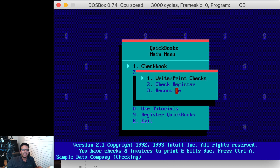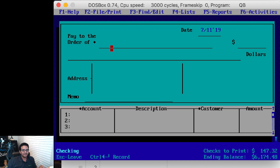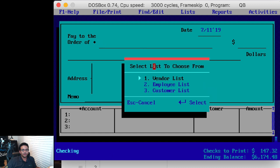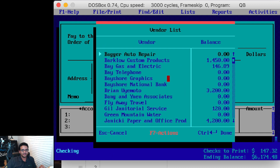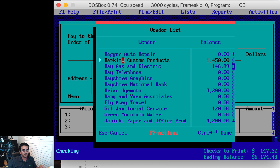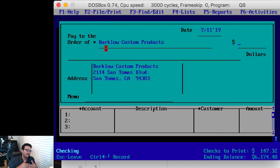I'm going to click on Checkbook, and it pops up three options: write a check, go to the check register, or reconcile. I'll click on Write Check, and the first line I get is 'Pay to the order of' - this is where I choose my vendor's name. I can either start typing or click to choose from a list. I'll click on the vendor list, pick Barclow Custom Products, and double-click to load that vendor's name, just like it does with QuickBooks with the drop-down menu.